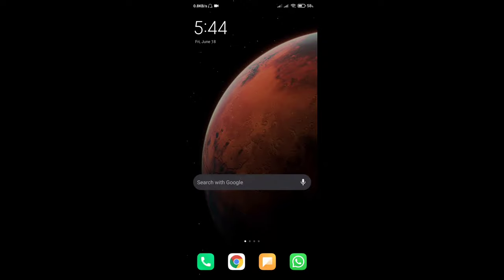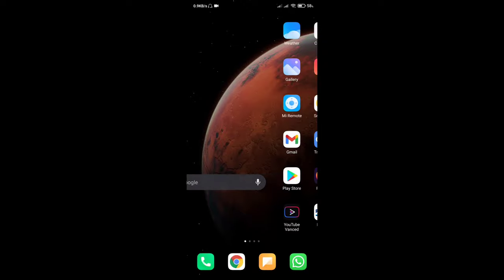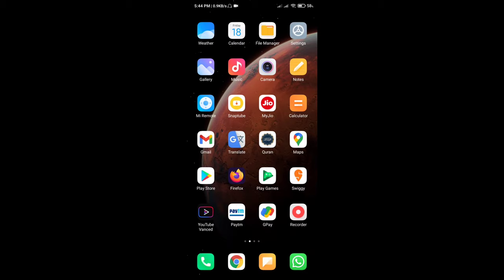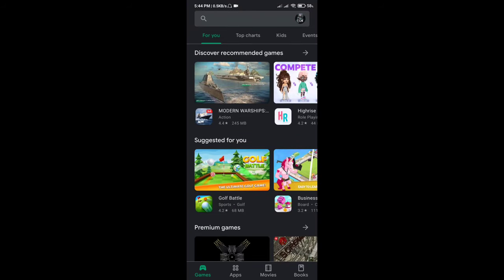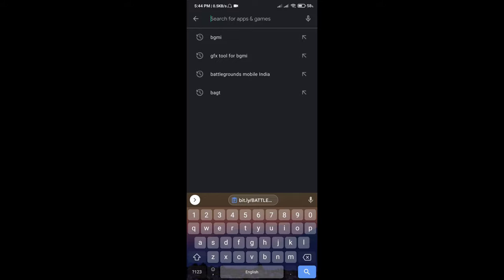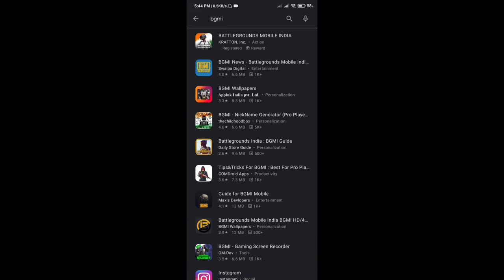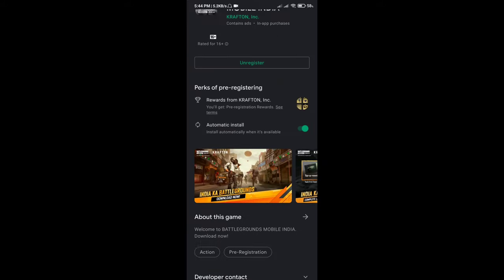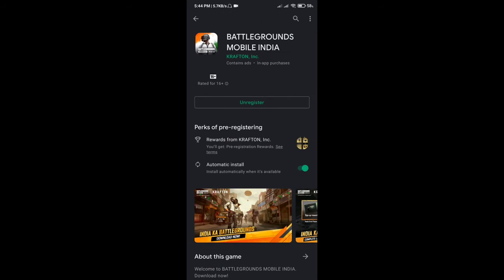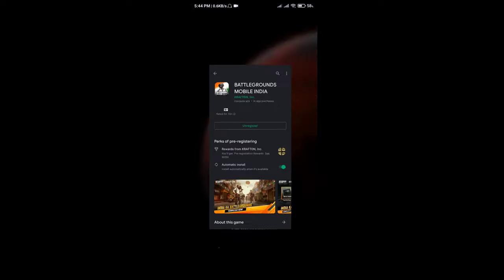Hey guys, welcome back to another video. In this video I'm going to tell you how you can download BGMI early access and install it on your phone. First of all, I will show you that BGMI early access has not come to the Play Store. I downloaded it from TapTap app, played it, and installed it. Now I will install it through the Play Store.